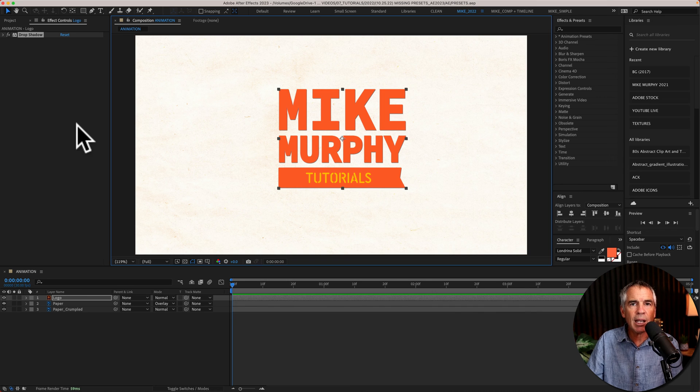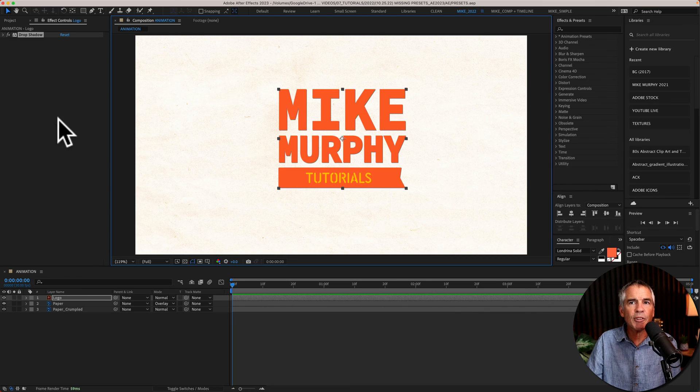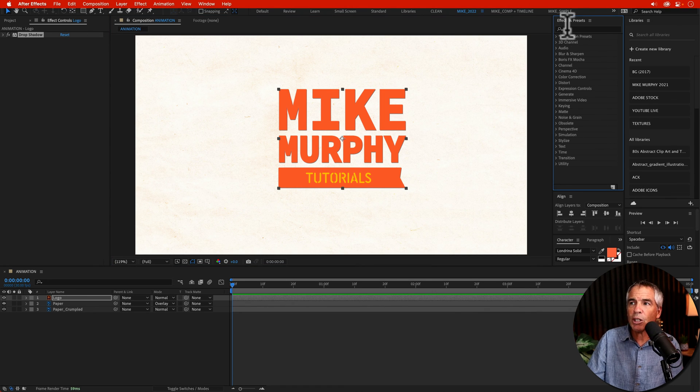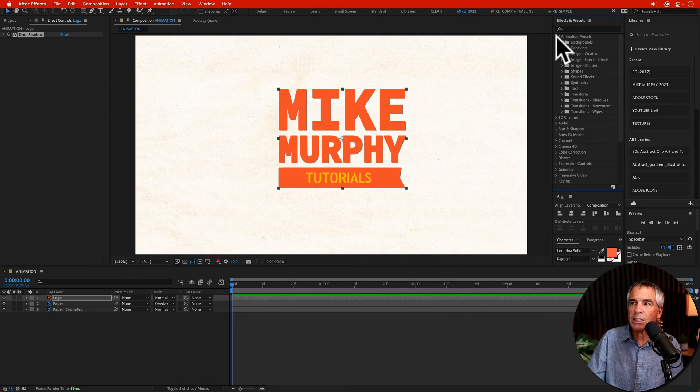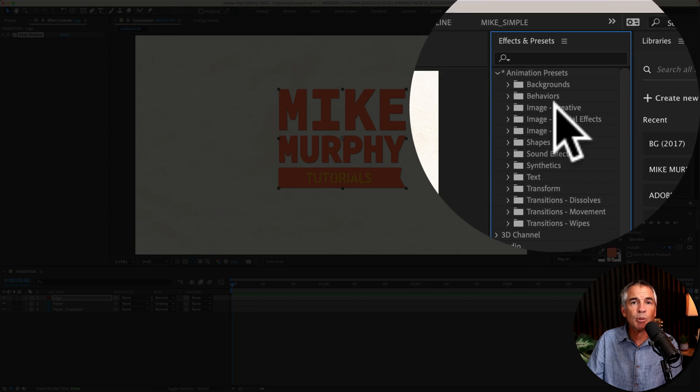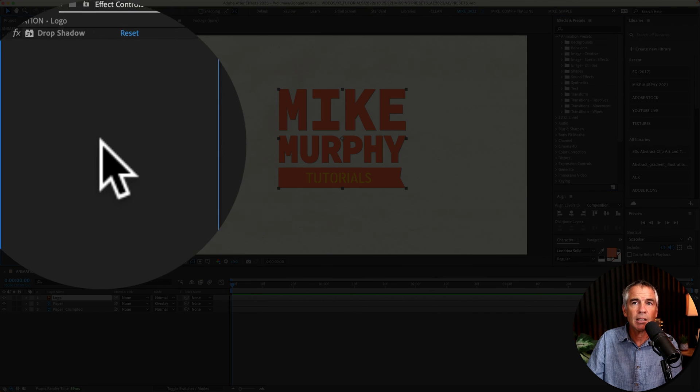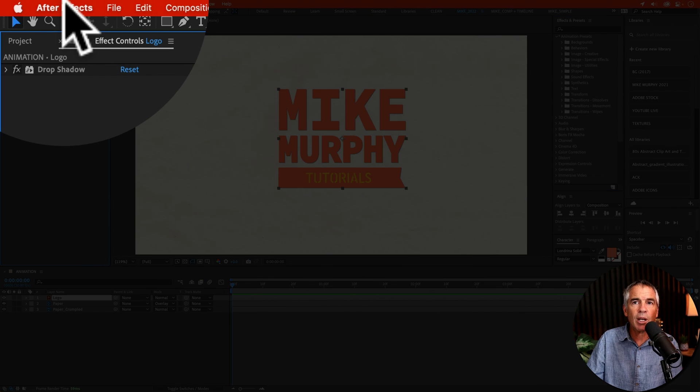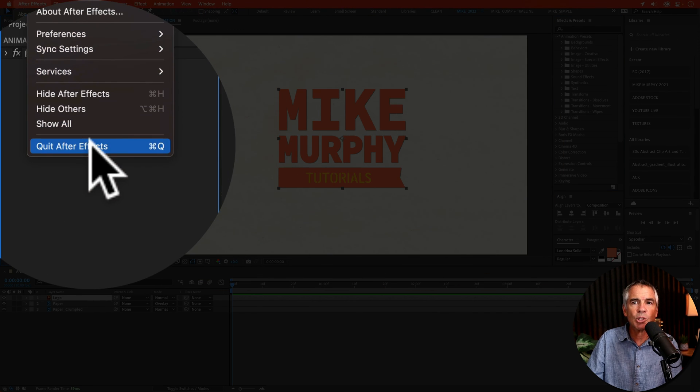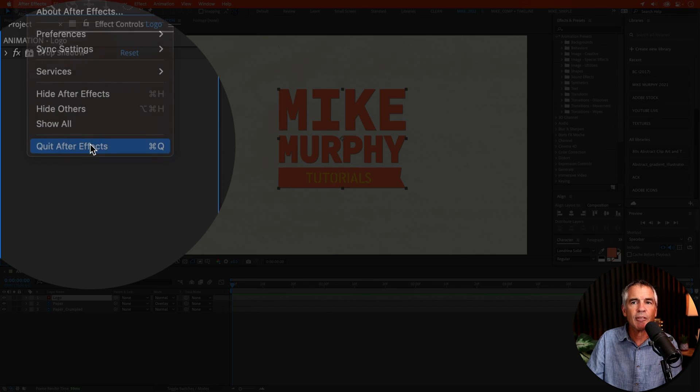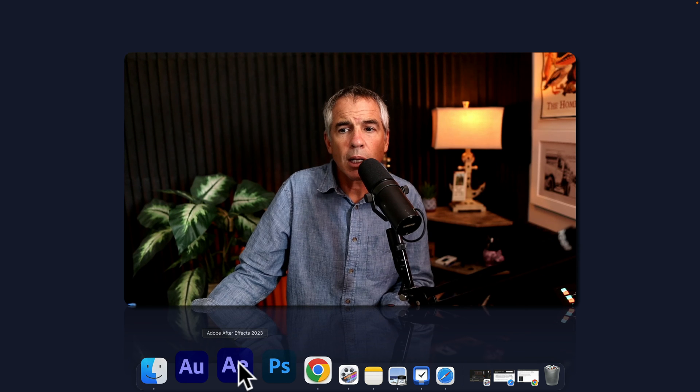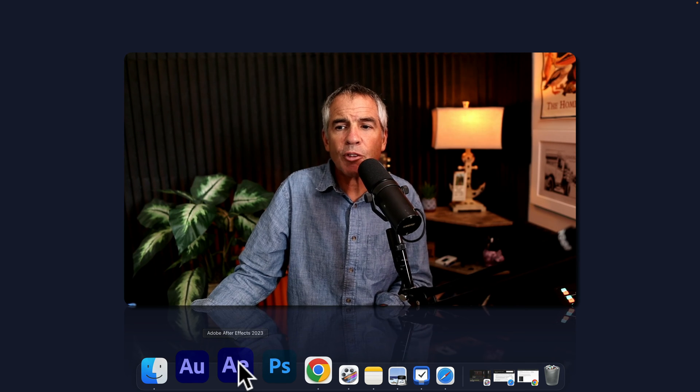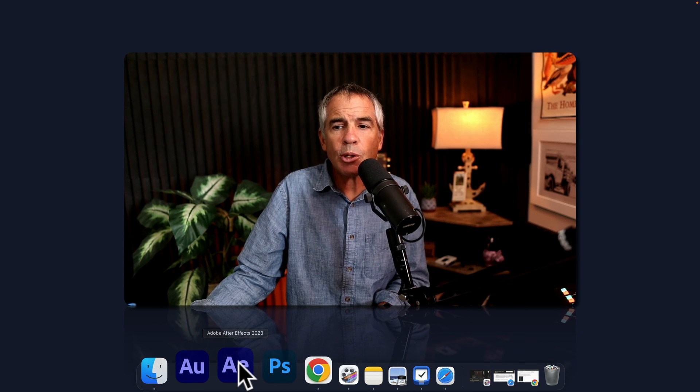Now I'm going to go back into Adobe After Effects. So notice here, if we go to the Effects and Presets, my User Presets folder is missing. So I'm going to quit by going to After Effects, quit After Effects. I'll reopen Adobe After Effects 2023.